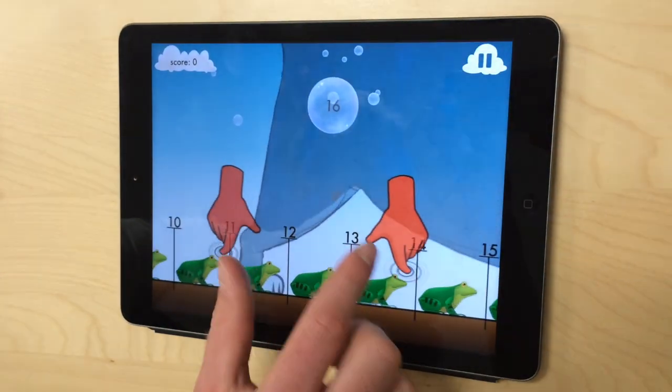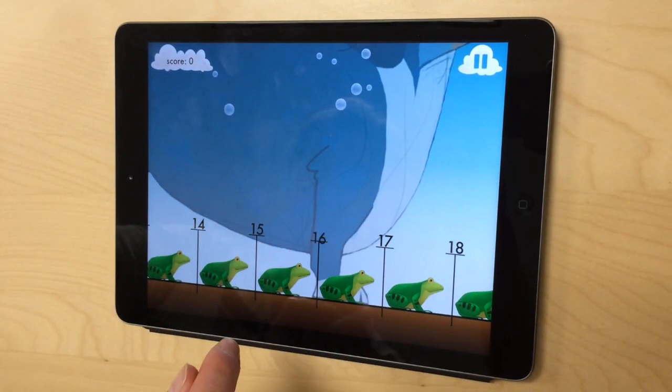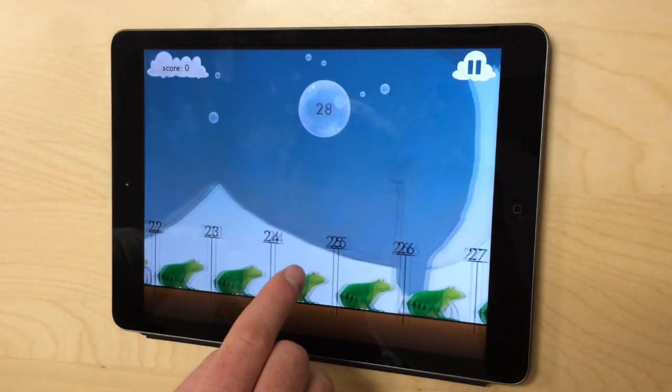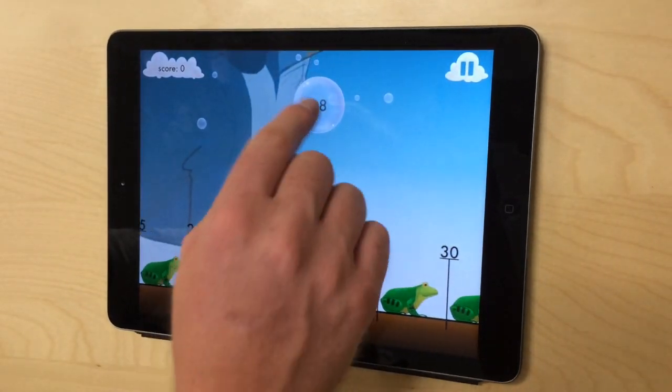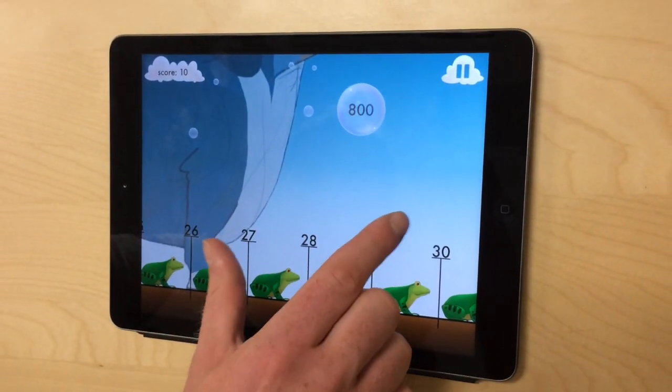Zoom is about the number line. You swipe and pinch the number line to find where the number in the bubble belongs. There are levels with basic numbers, negatives, and decimals.